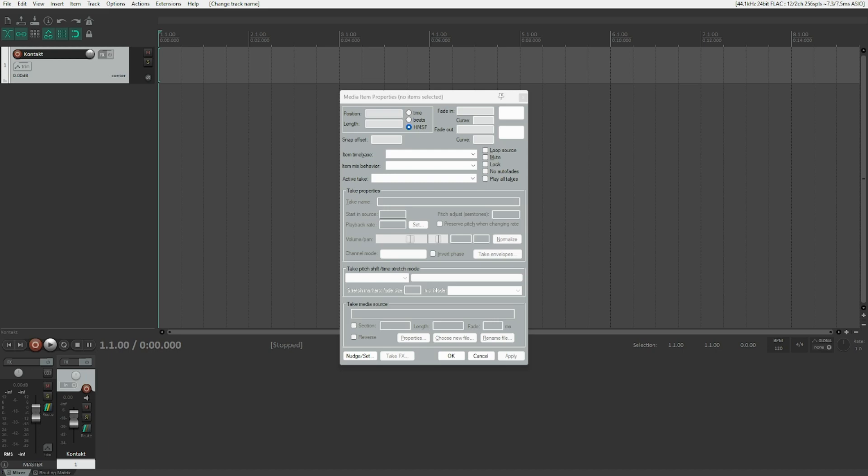I've already created sample library reviews of some of them. For example, I created a review on Omnia, the choir library, directly from Native Instruments. I also created a sample library review on CineStrings Core by a company called CineSamples, which is also a CONTACT instrument. You can find the link to these reviews within the info card.